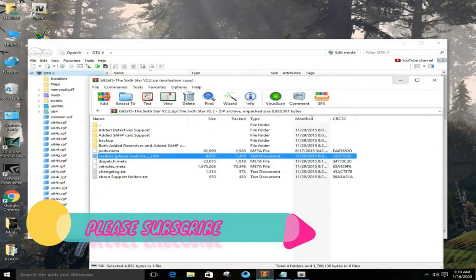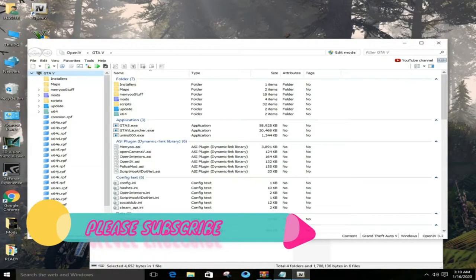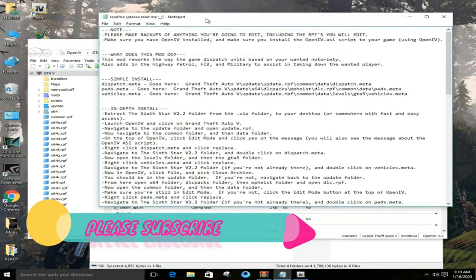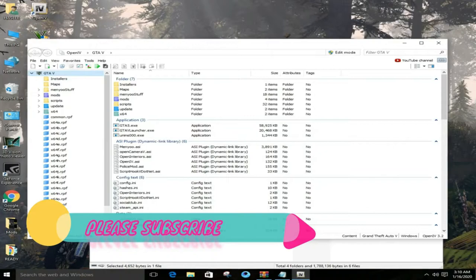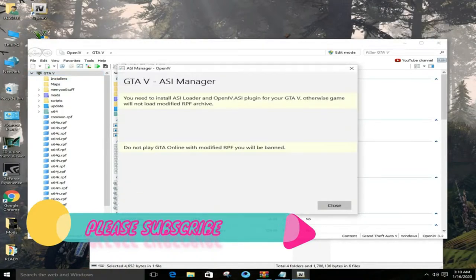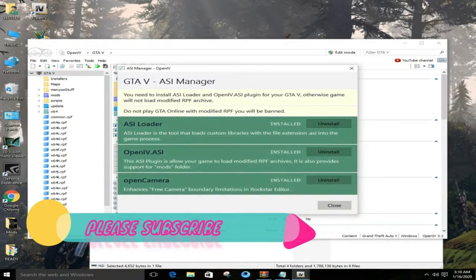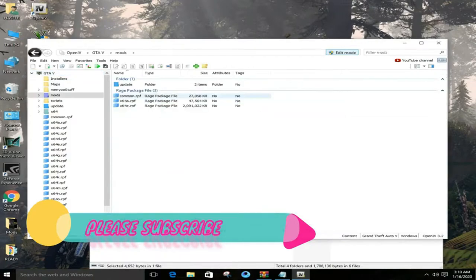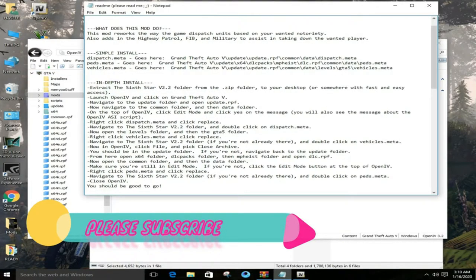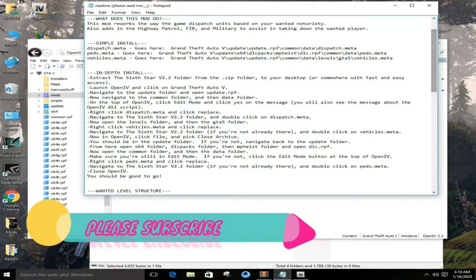Here you will run the ASI Manager. After this, you will see three files. Now you can see the data from the readme — you can see how to proceed from there.